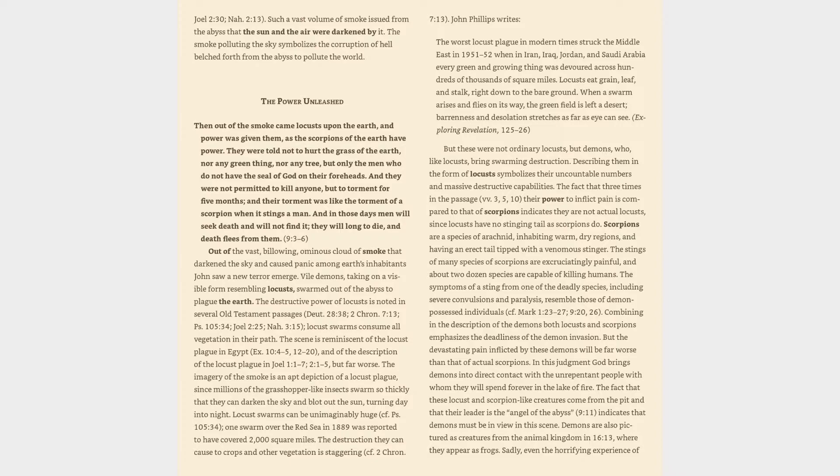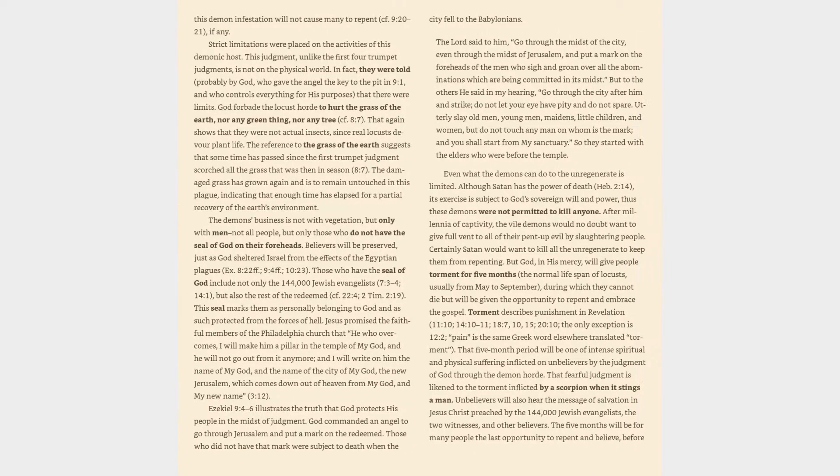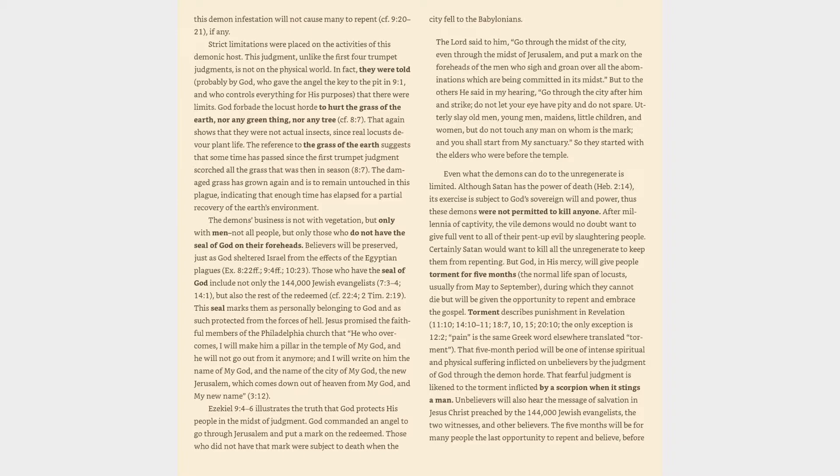Demons are also pictured as creatures from the animal kingdom in Revelation 16:13, where they appear as frogs. Sadly, even the horrifying experience of this demon infestation will not cause many to repent, cf. 9:20-21, if any. Strict limitations were placed on the activities of this demonic host.